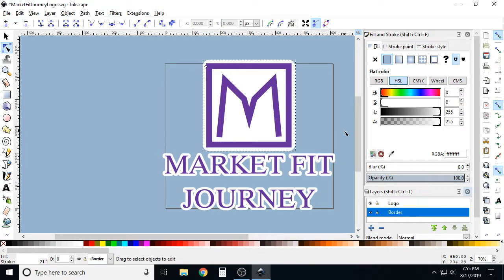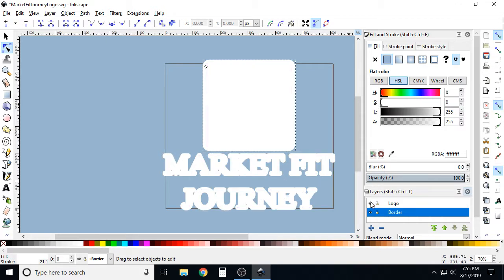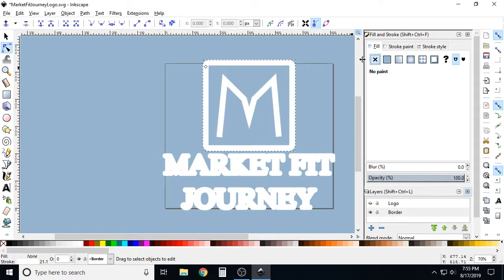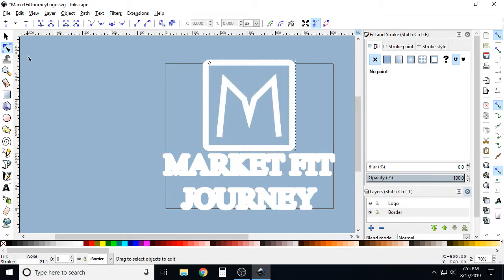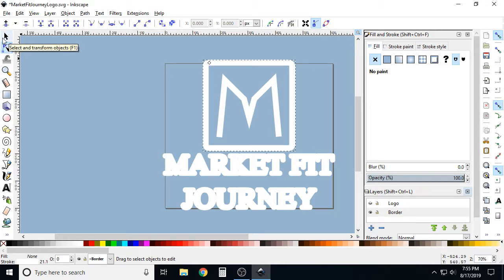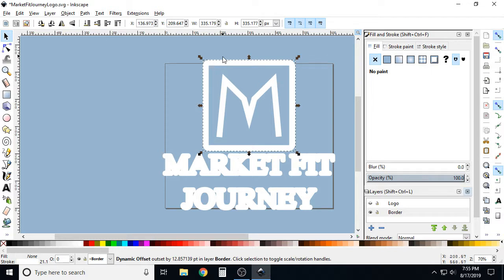That's usually where I would stop, but if you do want to use an internal dynamic offset border instead, here's how. First, undo the fill we just added. Select the outside border and duplicate it — now you have two. The dynamic offset anchor is still available, but you can only grab it when you're using the Edit Paths by Nodes cursor, which is the thinner arrow, as opposed to the Select and Transform Objects cursor.